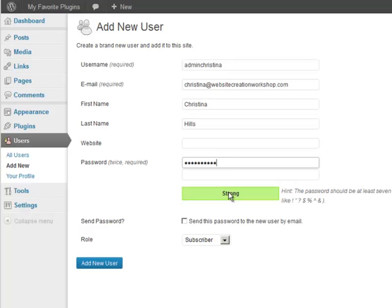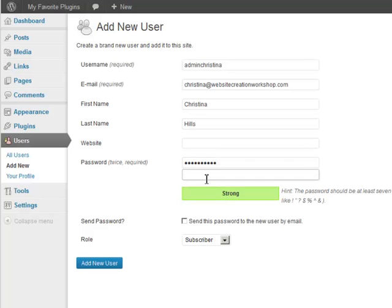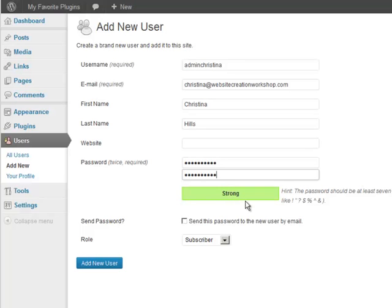So for strong passwords you want to have different symbols, you want to have upper and lower case, etc. So I'm going to type it again to make sure I have gotten it. Okay, and it shows me it's strong. So if you type in a password and it doesn't show you that it's a strong password, think of a new one.